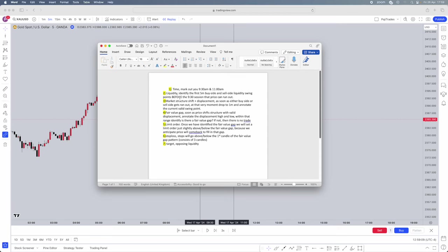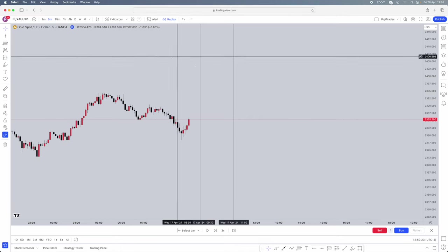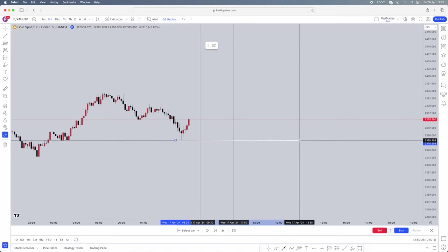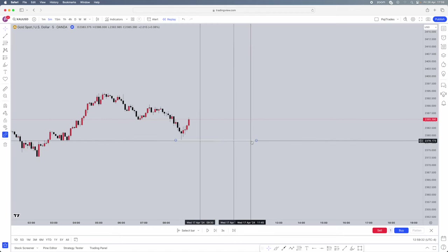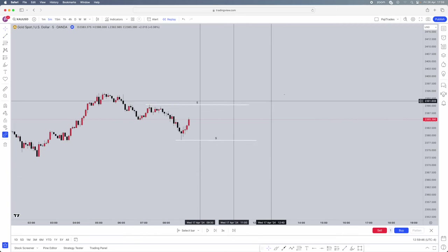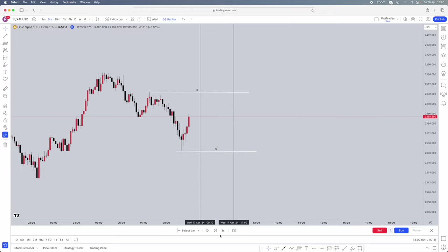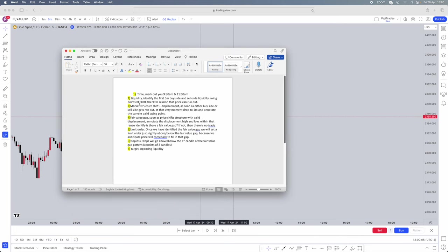Step two is liquidity. Identify the first five-minute buy side and sell side liquidity swing points. Make sure you're on the five-minute timeframe. This works with any pair — Forex pairs, indices. My personal favorite is gold; I actually trade gold personally. The first swing point is this low here — clear liquidity. Another swing point is this high here, which is another run on liquidity. You want to identify both sell side and buy side liquidity swing points. These two are the swing points. Now patience plays in — another mechanical step. You're going to wait for your session to start and for price to actually take out either one of those.